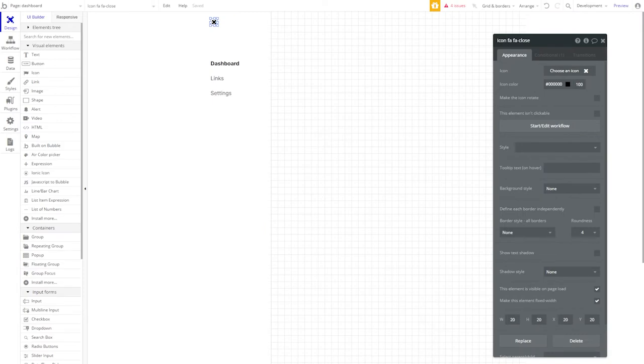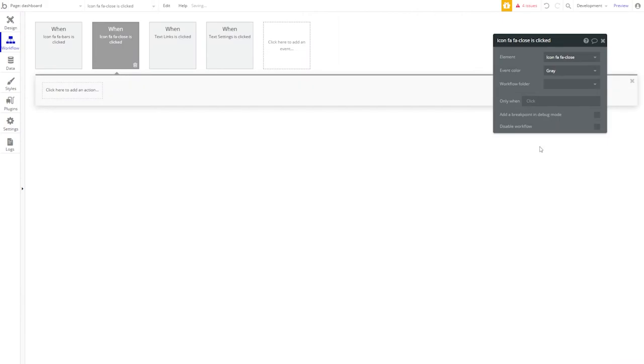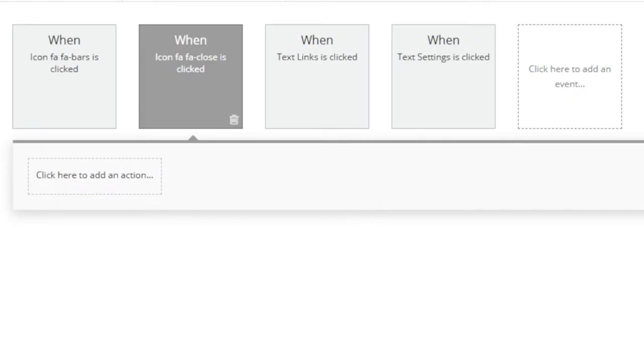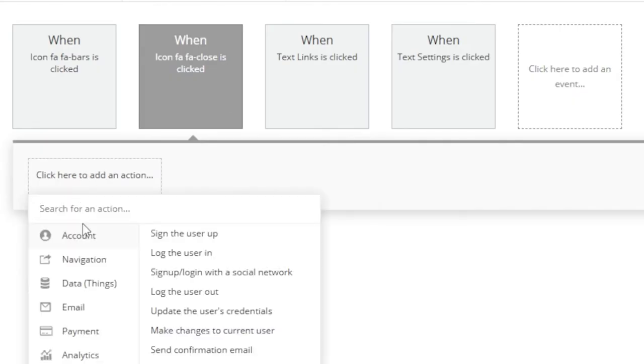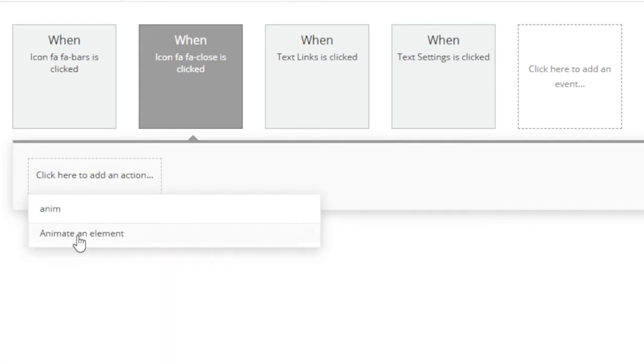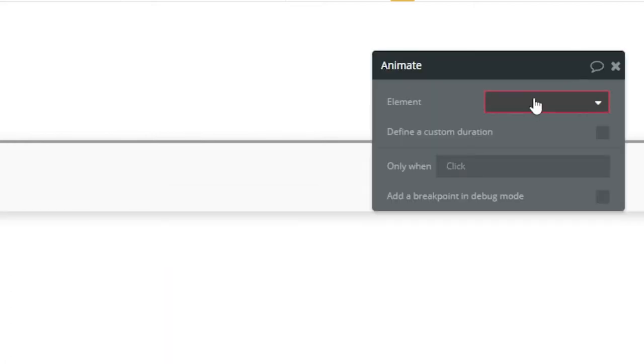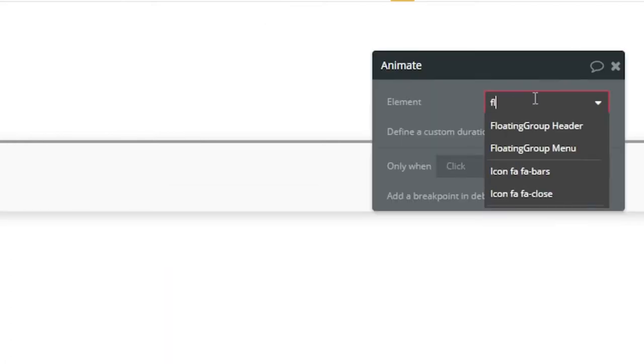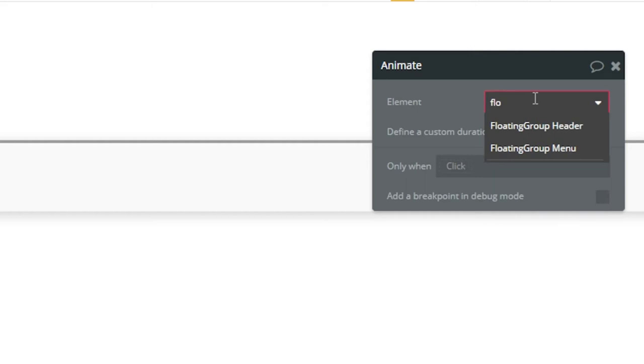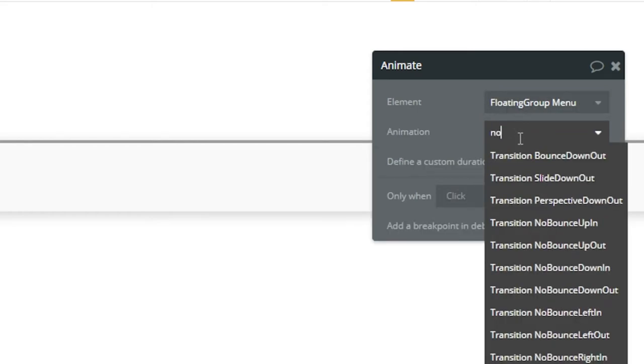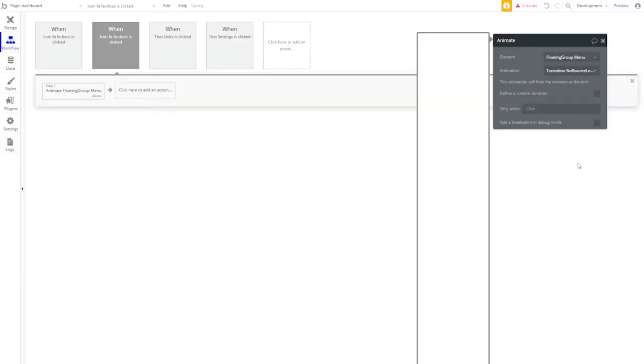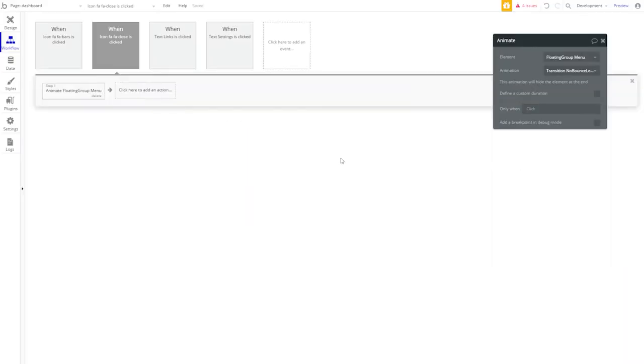Now that we have our icon in place, let's give it a workflow. When close is clicked, we'll add an action. And we want to animate an element. That element, of course, is our floating group menu. We're going to give it an animation of transition, no bounce left out. That way it slides off the page when the close icon is clicked.